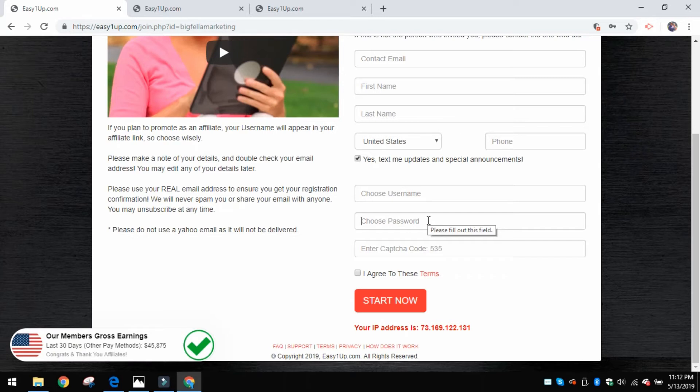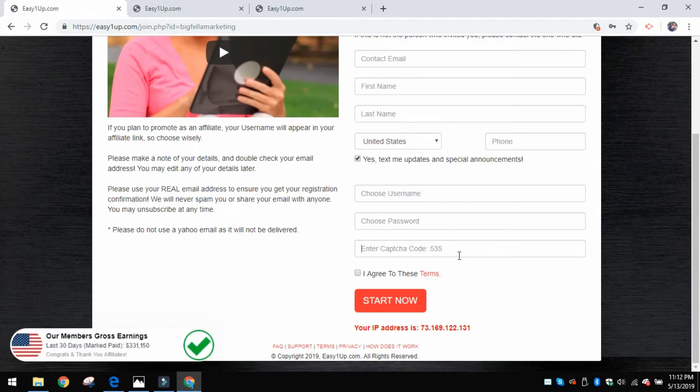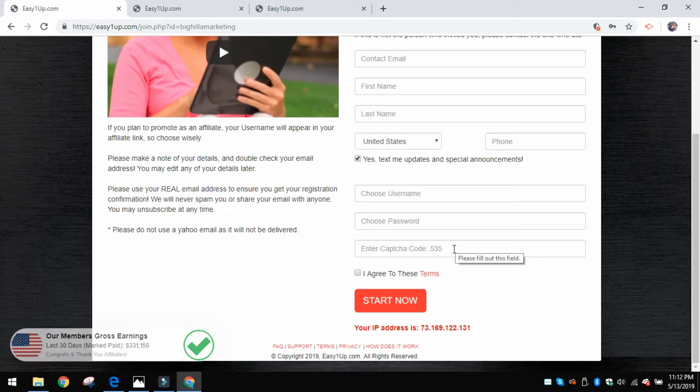Then you create your own username and also a password. I would just encourage you to write that down so you don't lose it. Now you can retrieve it later, but it's easy just to write it down that way you have it.